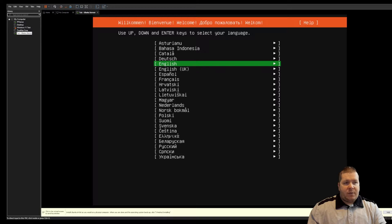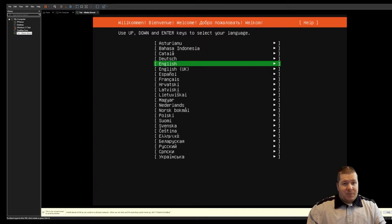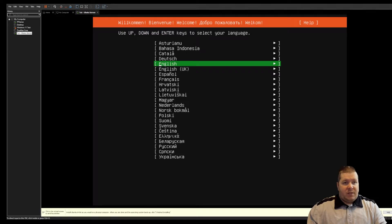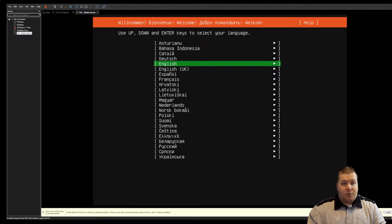I've already set up my virtual machine and booted to the first step of the installer. VMware skips a step in the install, but it's just the bootloader and all you have to do is select 'Install Ubuntu Server'.